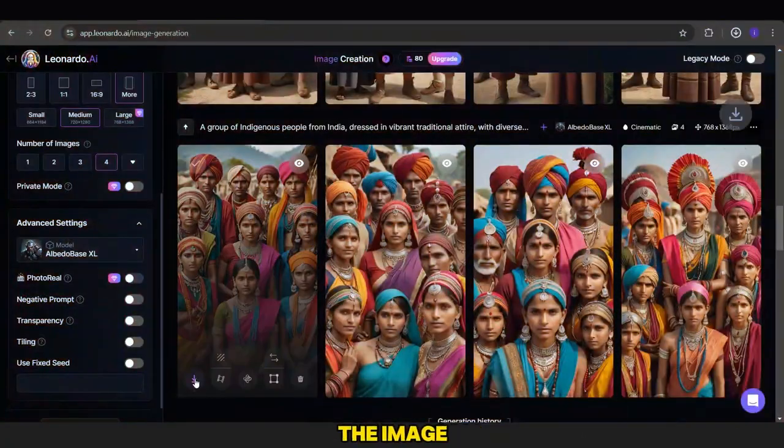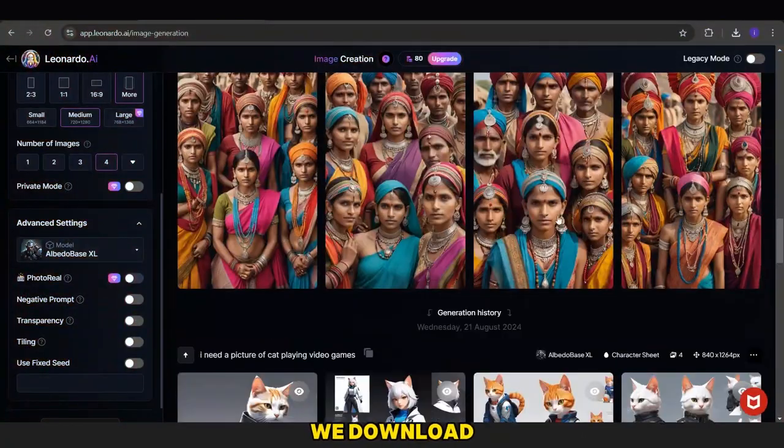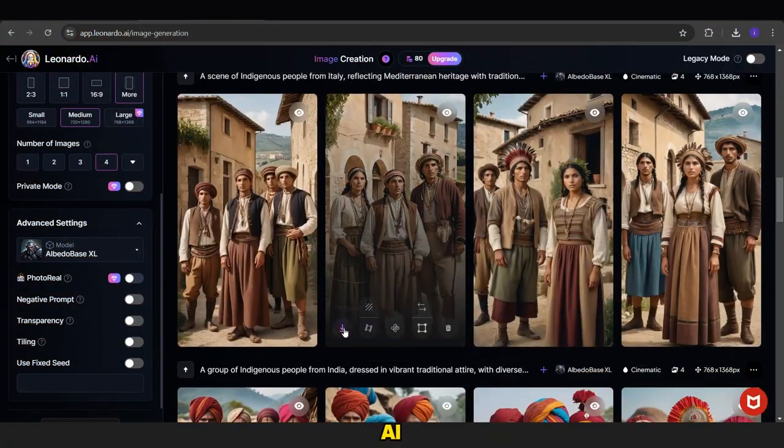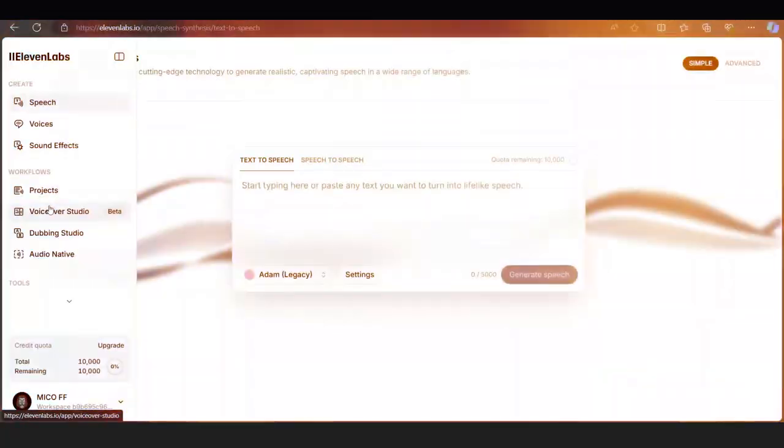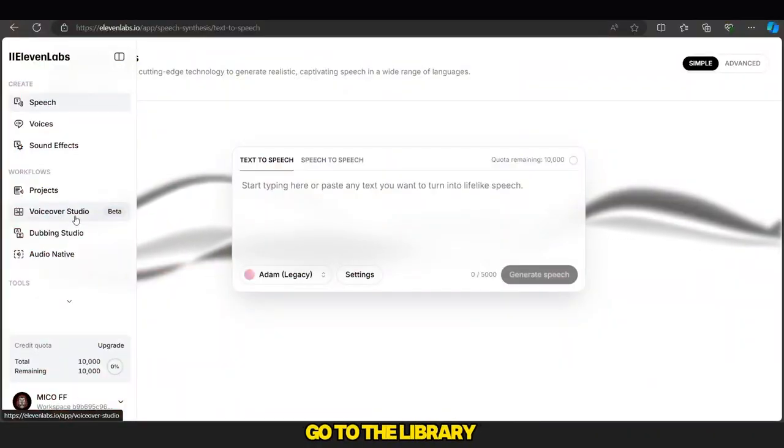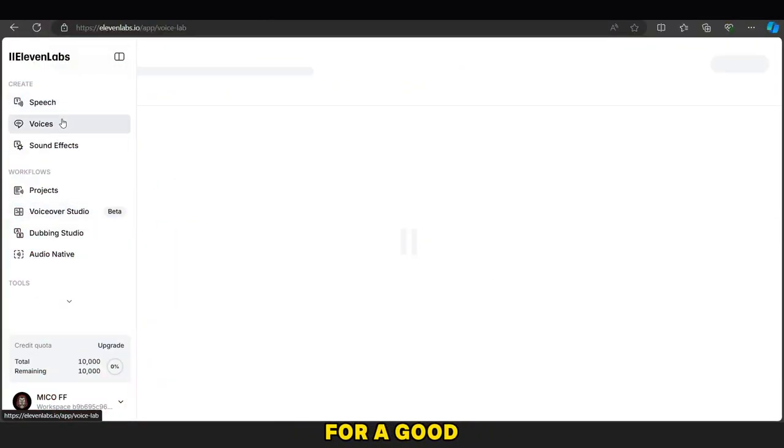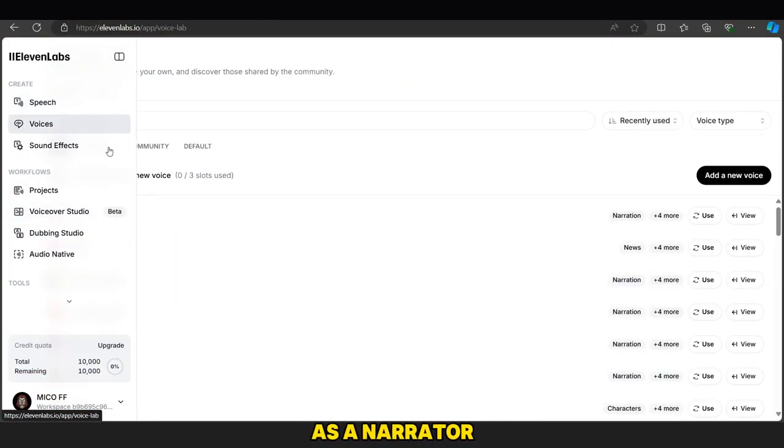After finishing the image creation, we download them and go to 11labs.ai. We open it, go to the library, and search for a good voice to use as a narrator.